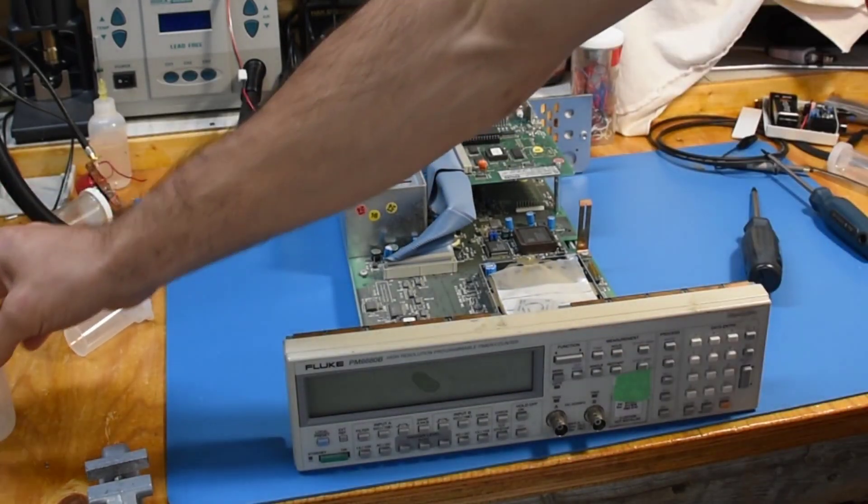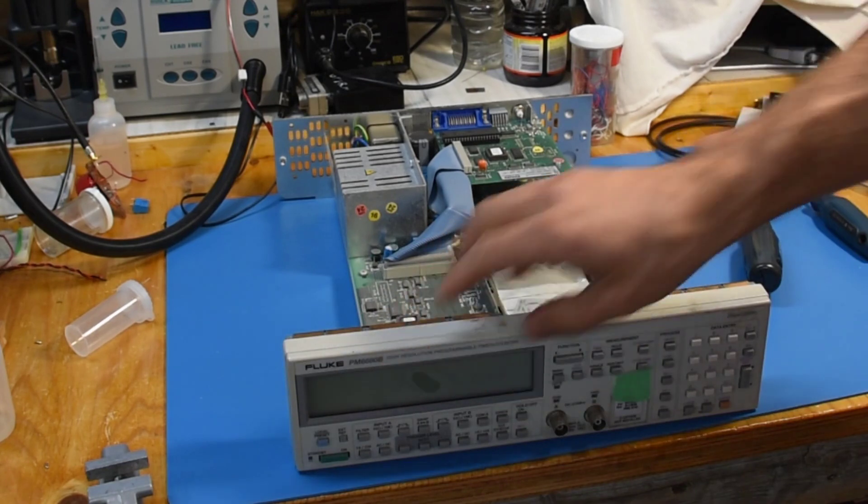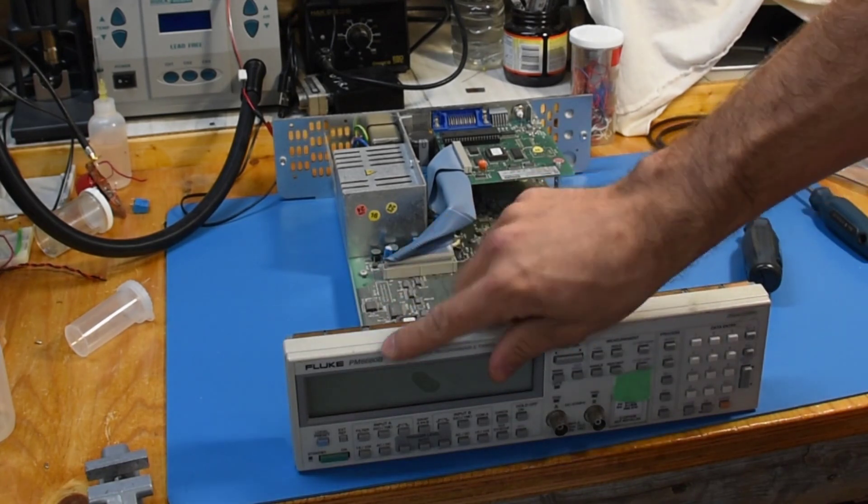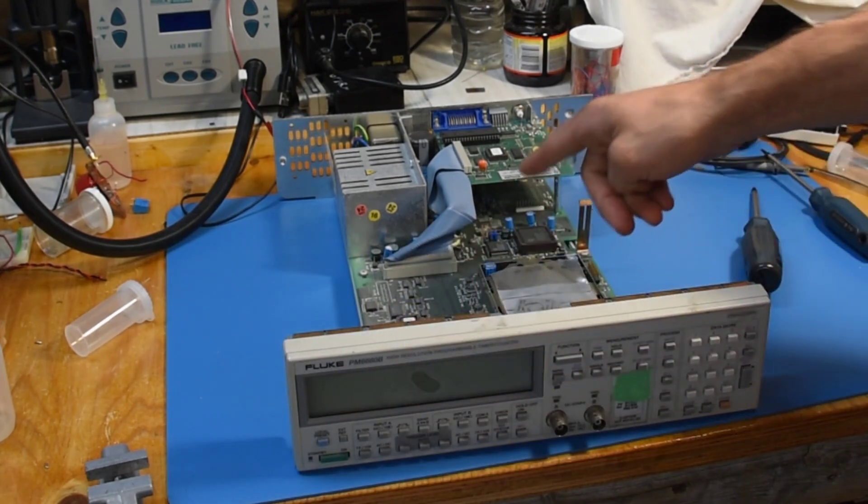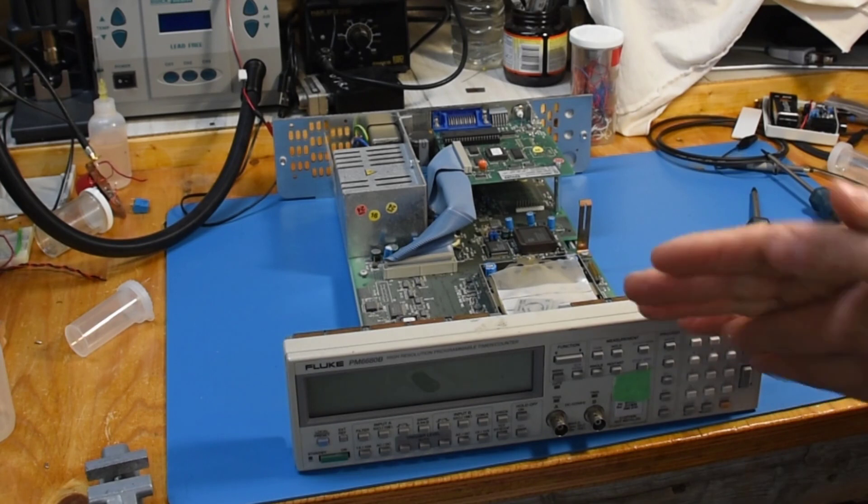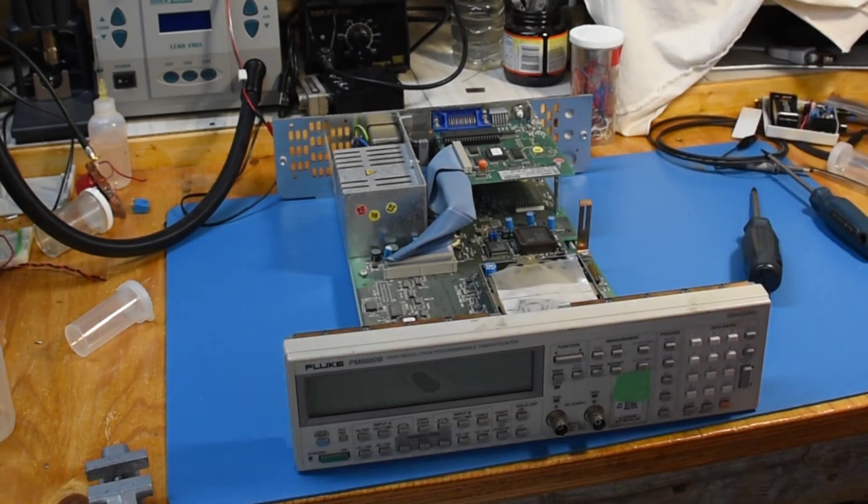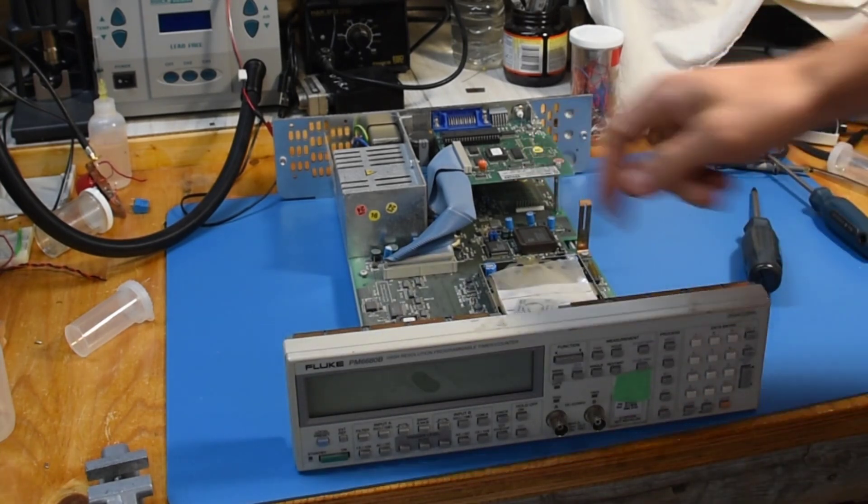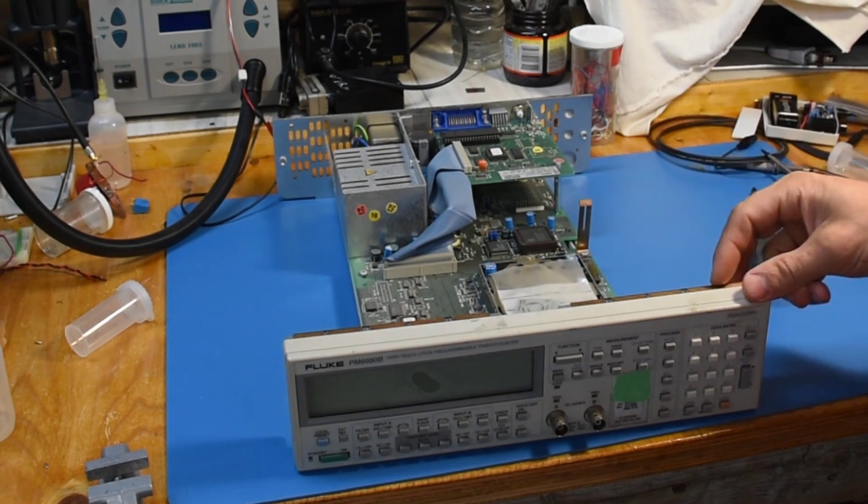On the next better unit, model 6681, that one does hold calibration data, and that'd be a whole other story. I'd definitely try to dump the memory before removing that battery.